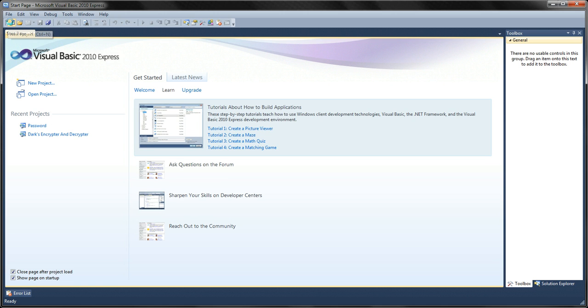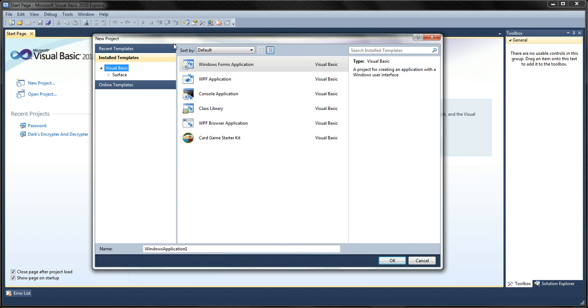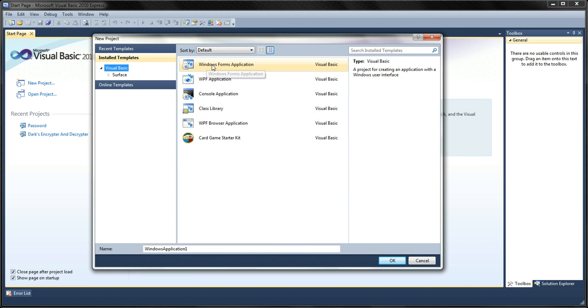First you go to New Project and open up a Windows Forms application and name it whatever you'd like. I'm going to name it Hello World.